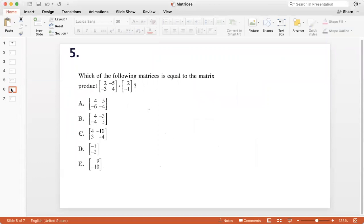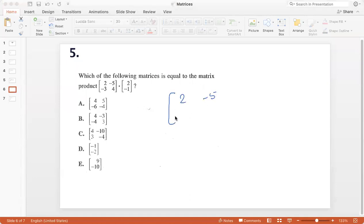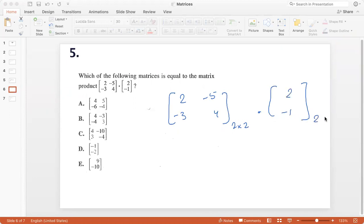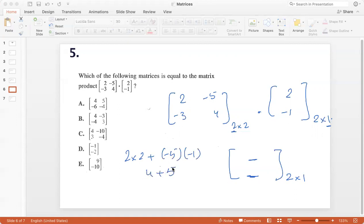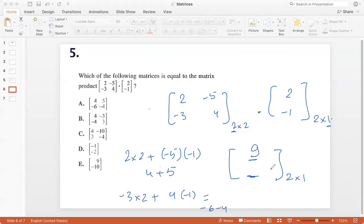Which matrix equals the product shown here? We have the 2 by 2 matrix [2, negative 5, negative 3, 4] multiplied by the 2 by 1 matrix [2, negative 1]. The answer will be a 2 by 1 matrix. First element: 2 times 2 plus negative 5 times negative 1, which is 4 plus 5 equals 9. Second element: negative 3 times 2 plus 4 times negative 1, which is minus 6 minus 4 equals minus 10. So the answer is [9, minus 10], option E.